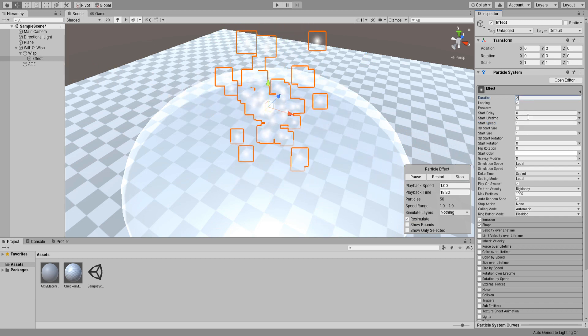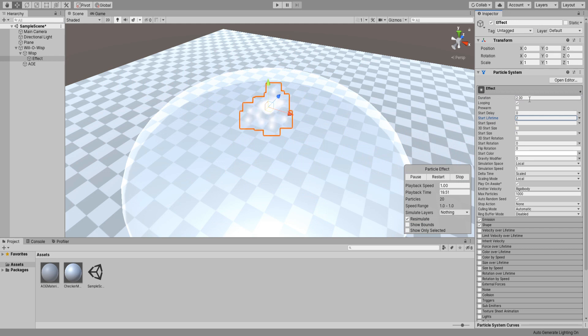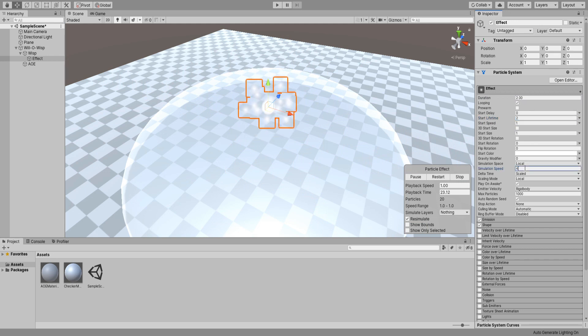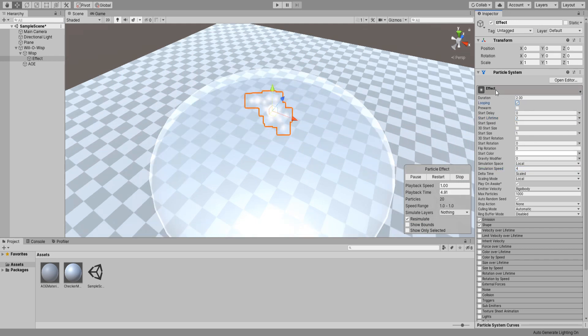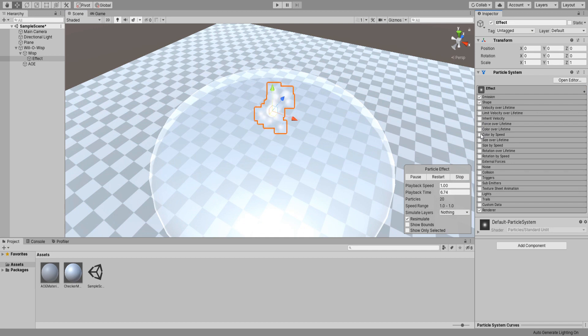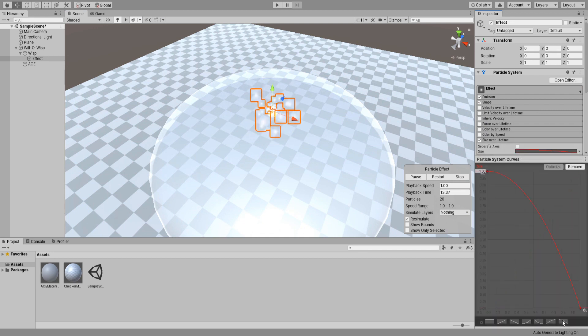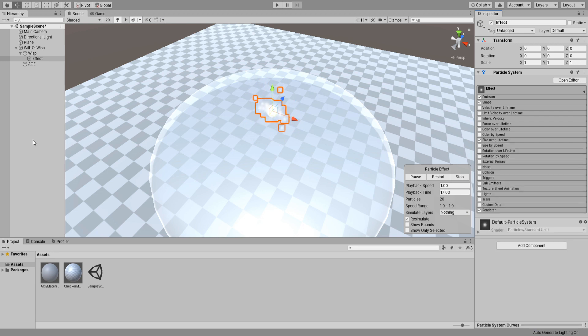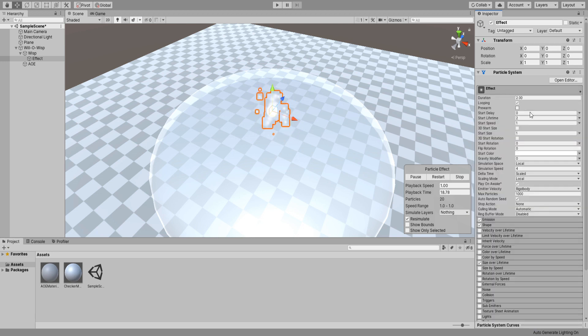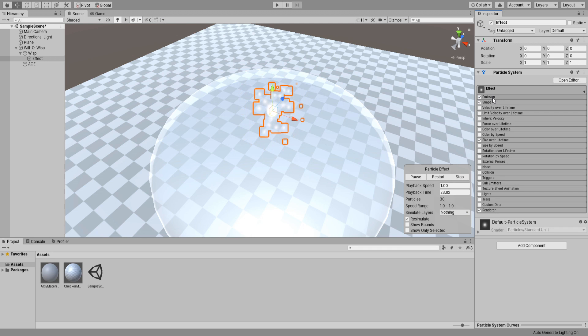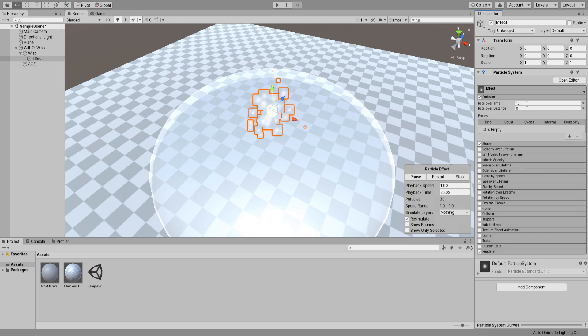Go back up here and set its speed to 1, duration and lifetime to 2. Simulation to 4 so it's a little bit faster. Enable size over lifetime and select the curve going down. I'm actually going to increase the lifetime and duration to 3. Yeah, that's better. Last thing we'll do here is set its emission to 0.